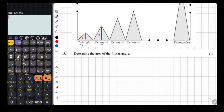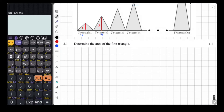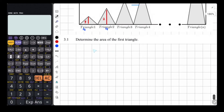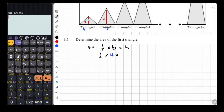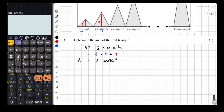For 3.1, determine the area of the first triangle. The area of a triangle equals a half times base times height. So a half times 4 times 1 equals 2 units squared. That is the area of the first triangle — just 1 mark.